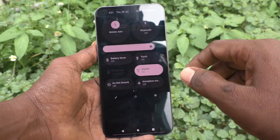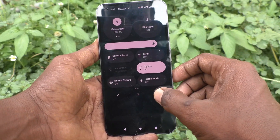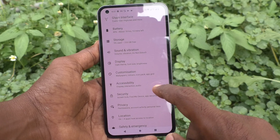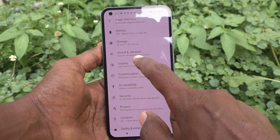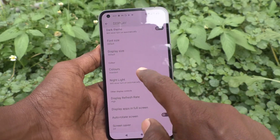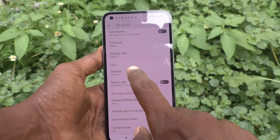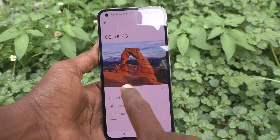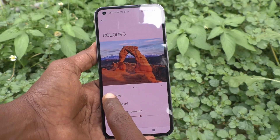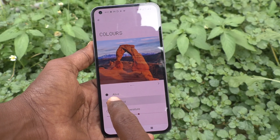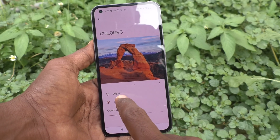First, go to the settings of the phone here and click on display. Now click on colors — here live and standard are available.